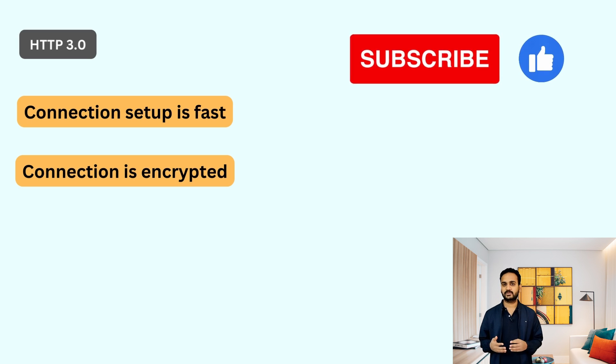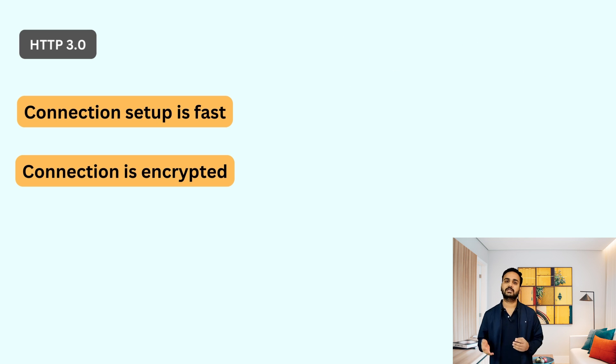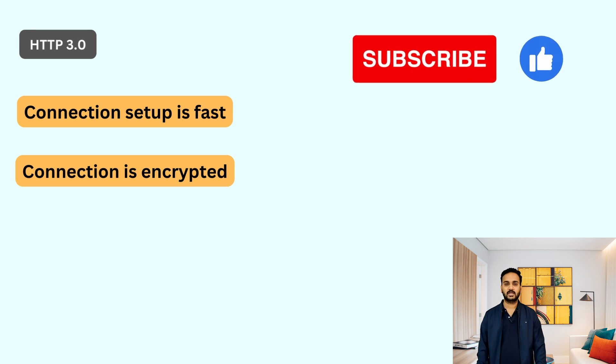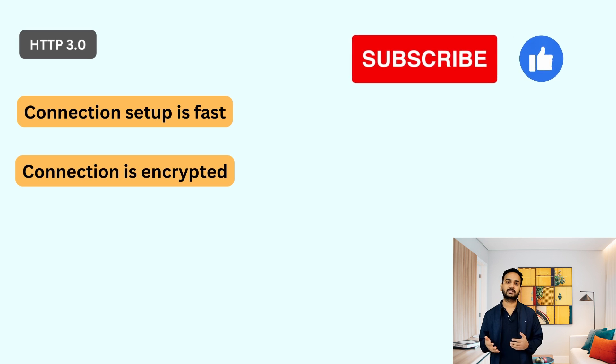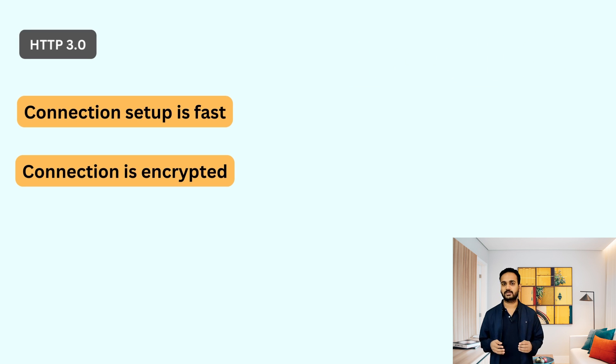So this is the major difference between HTTP 3.0 and the other versions of the HTTP. So this is it for this video. If you learned something new, please like this video and subscribe to this channel. Thank you.